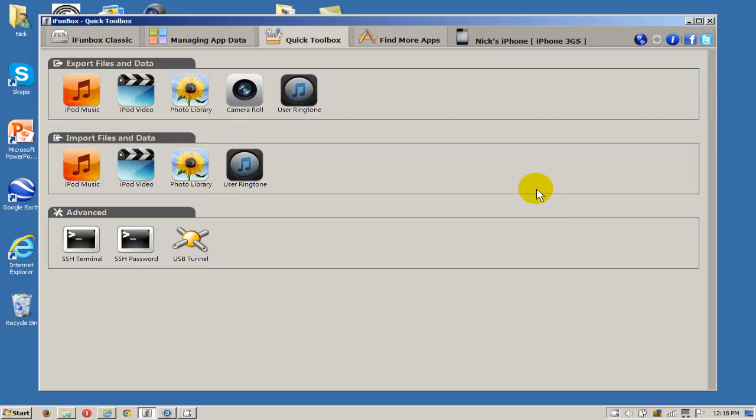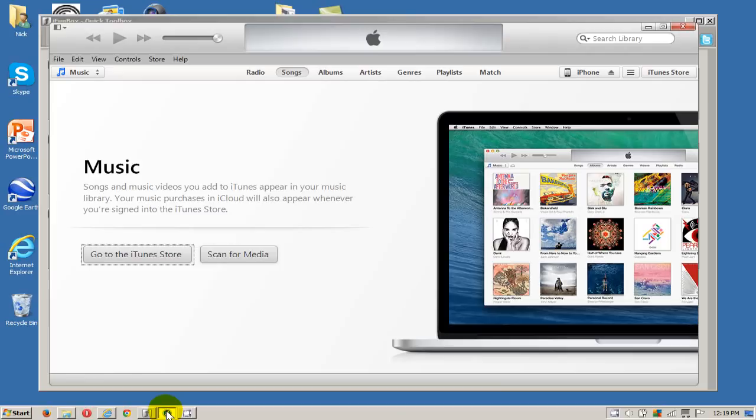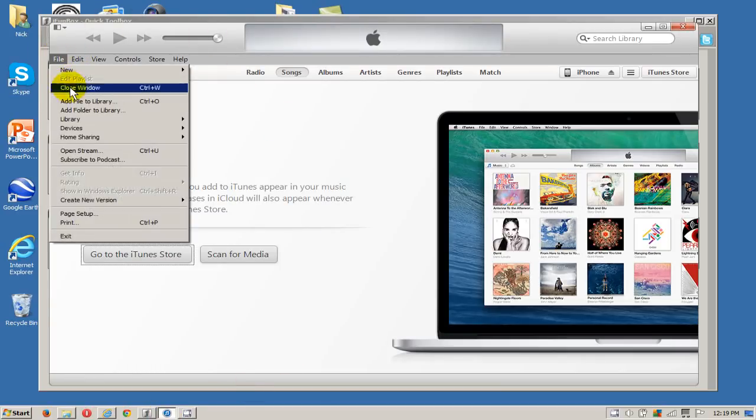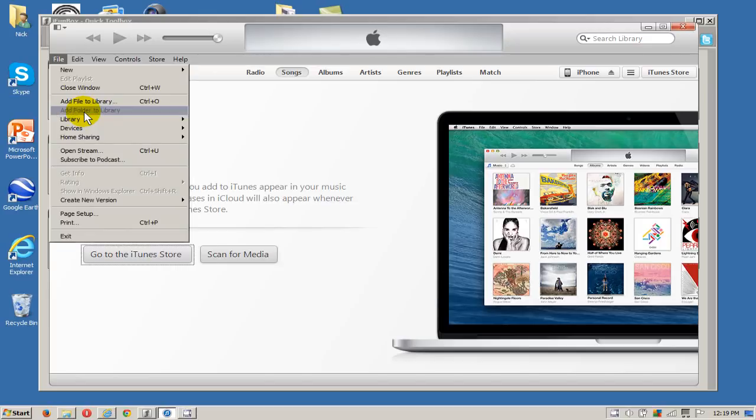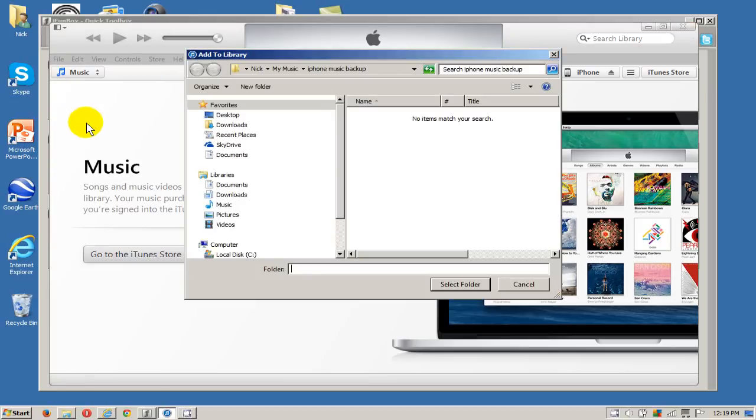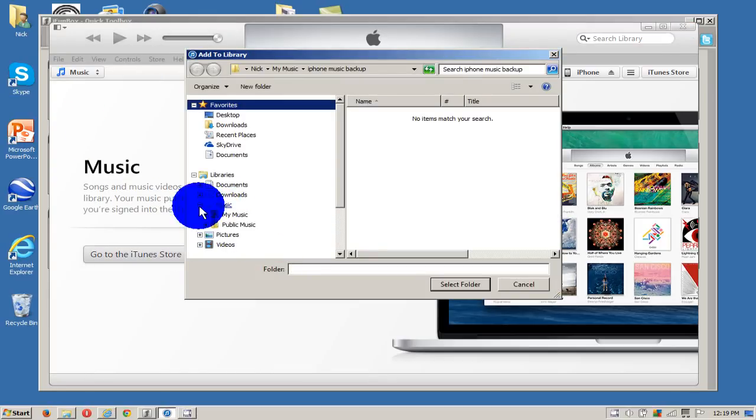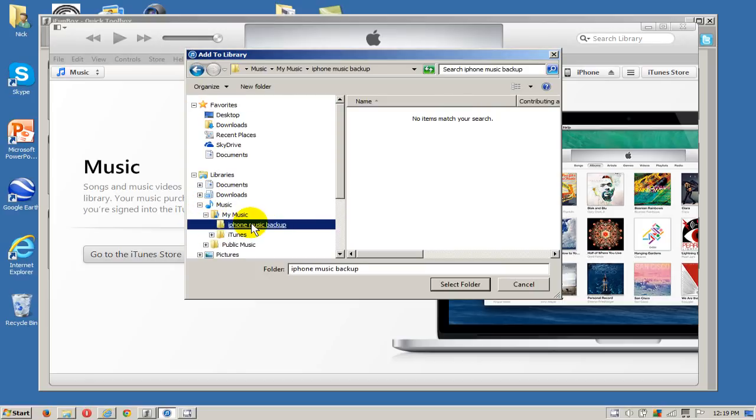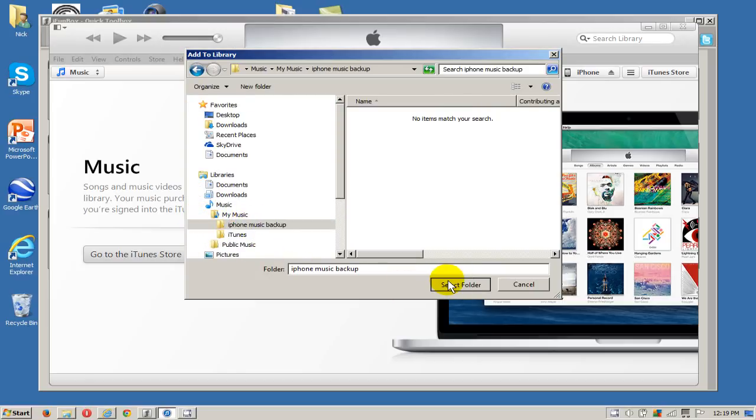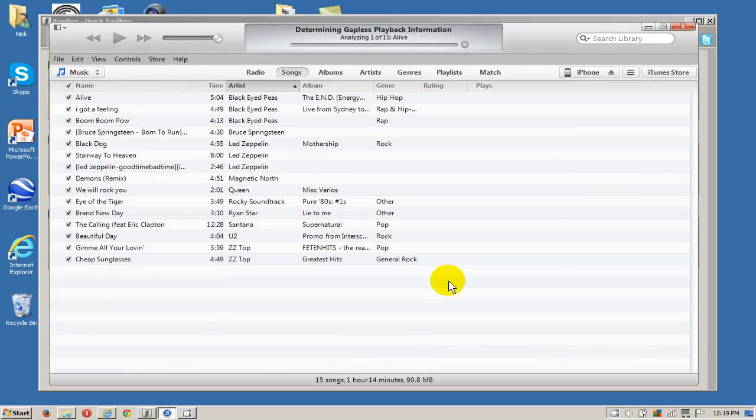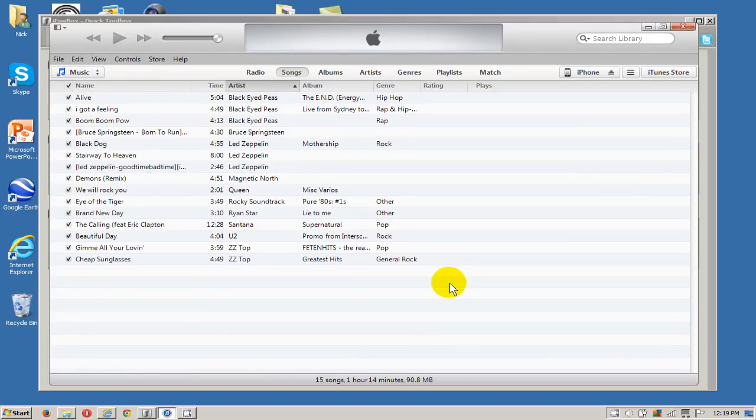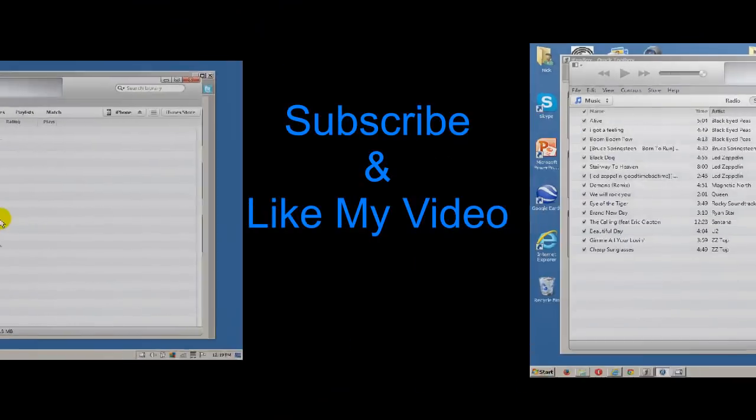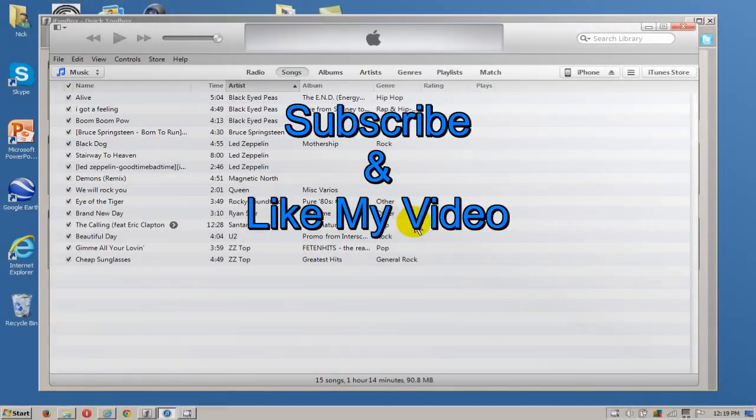I still don't see my music but I want to click on file and then add folder to the library. The folder that I want to add is the one that I created called iPhone music backup where I exported all my music to, and once I select it it'll go ahead and import all that music into my iTunes library.